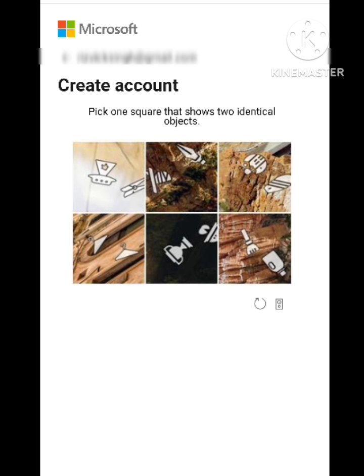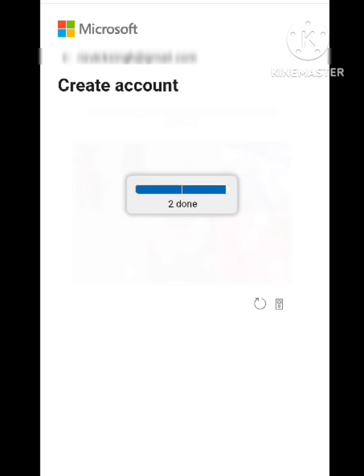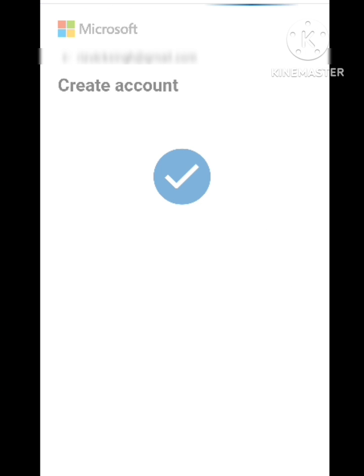Again they will ask you to select any two identical objects. Here you can see that the fourth pick is accurate. After this they are again asking to select one more, so in this pick you can see that the second number pick shows two identical objects — simply click on it and a new page will appear, and your verification process will be completed.